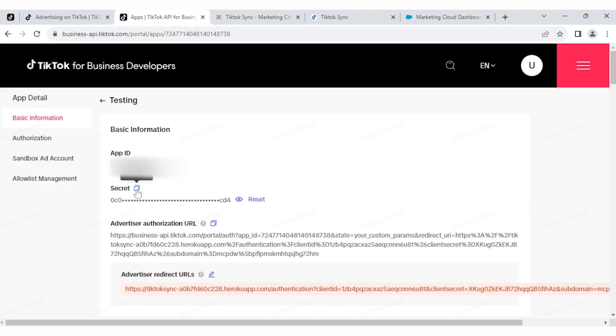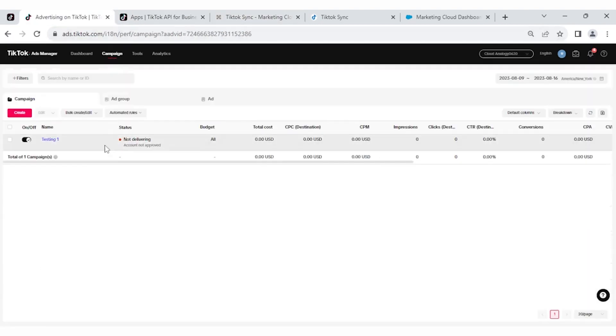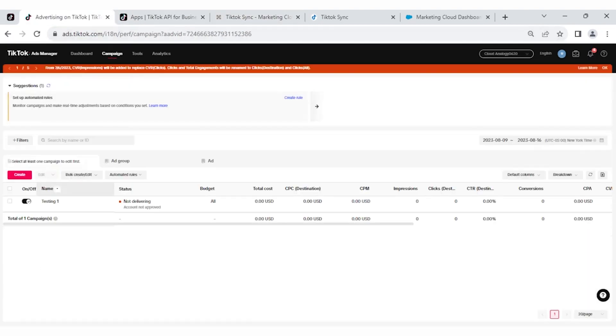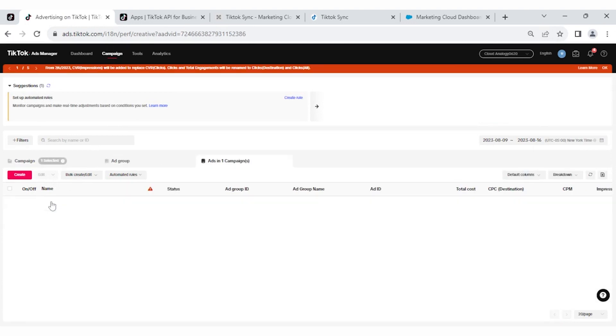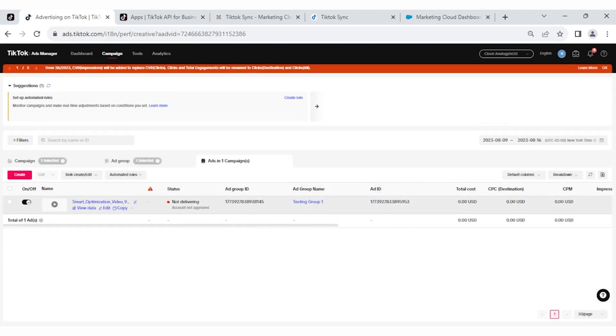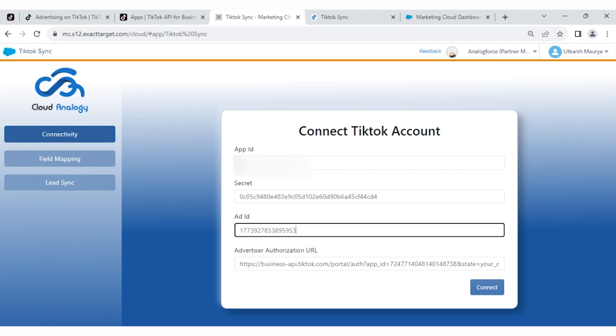For Ad ID, you have to go to the TikTok Advertiser account and here is the campaign. Click on Campaign and select your campaign. Select your Ad group and here is your Ad ID. Copy and paste it and you have to click on the Connect button.